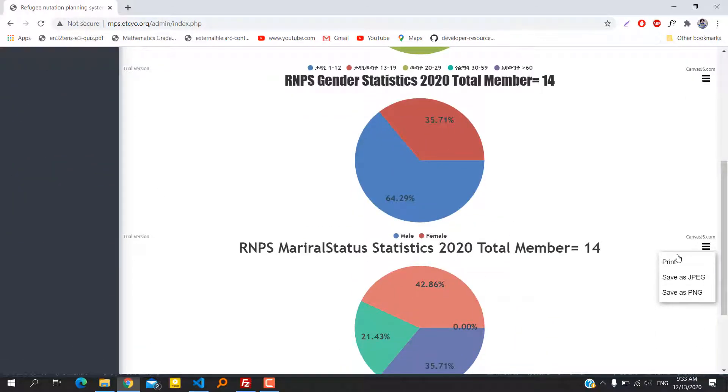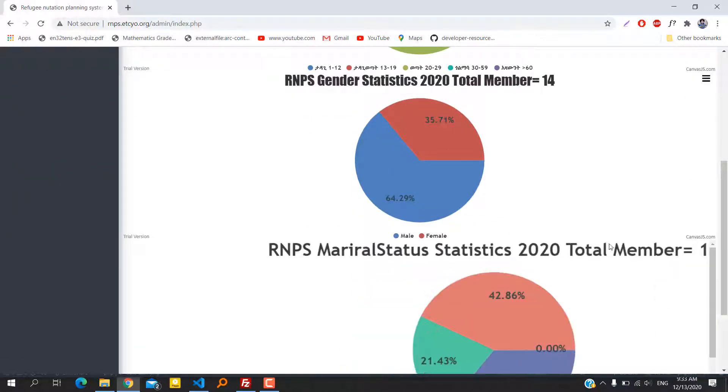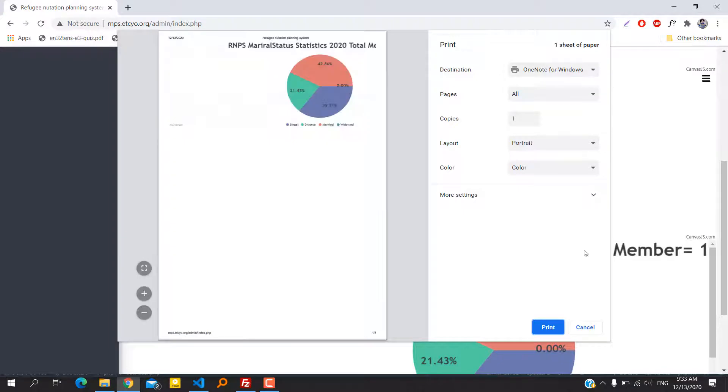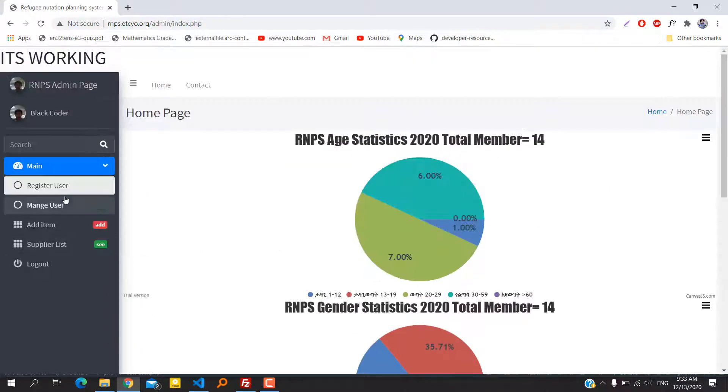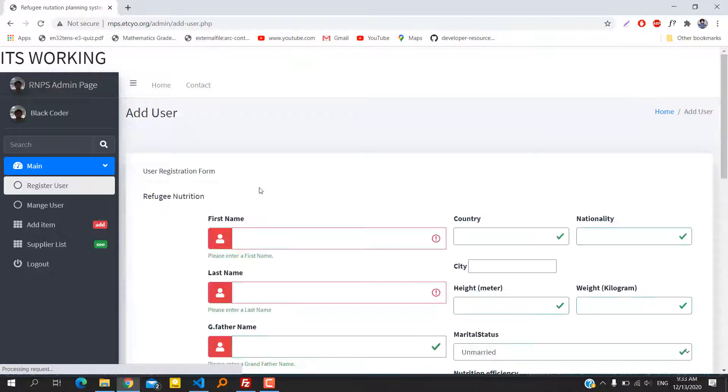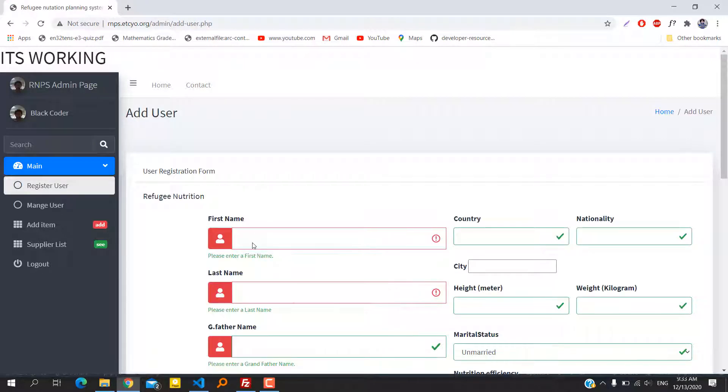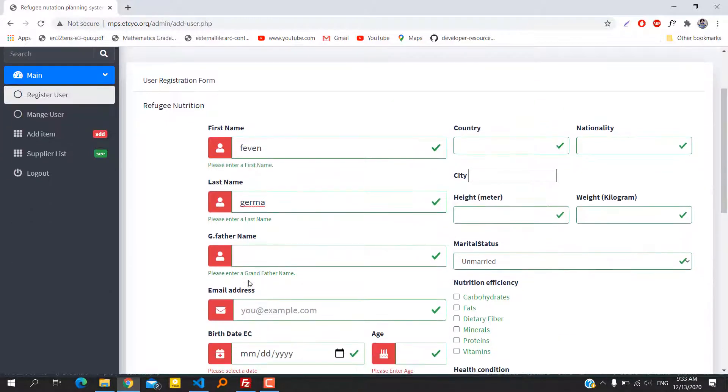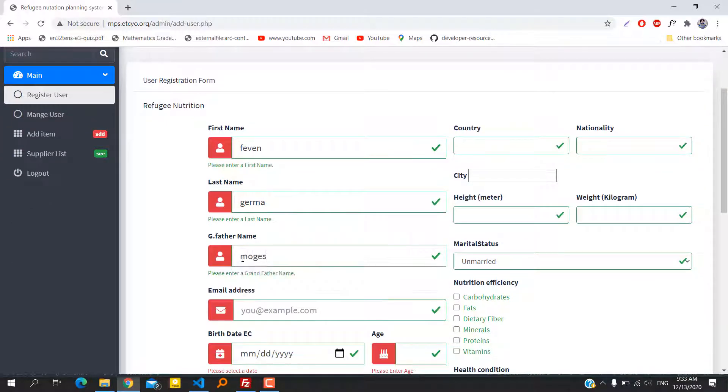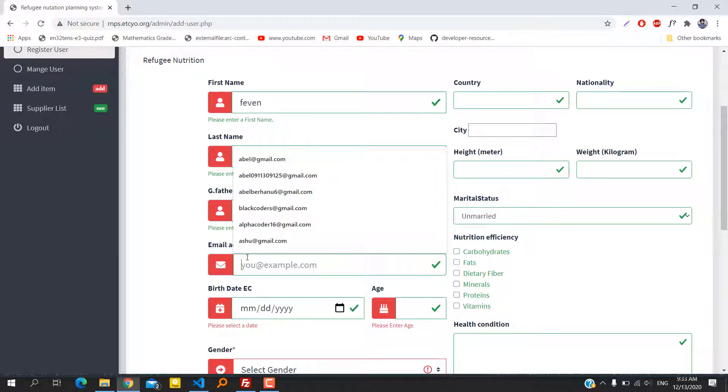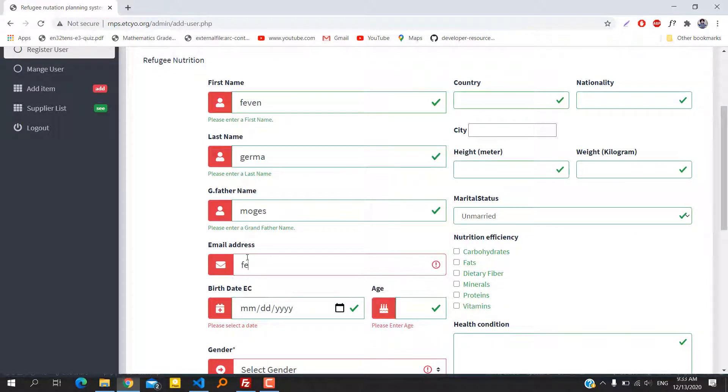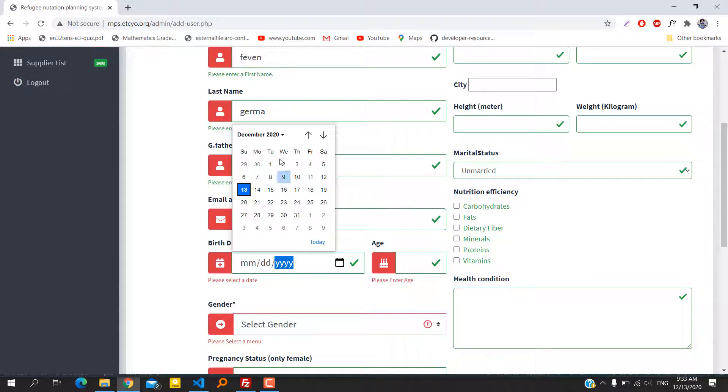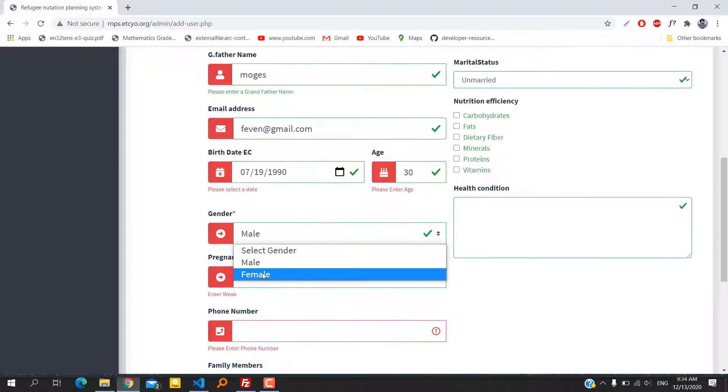The next page is the register user page. In this page we can register a new refugee. Employees are required to fill in all possible information of the refugee. Once the refugee is registered, he is in the database as an authorized user and can obtain services from the refugee camp.